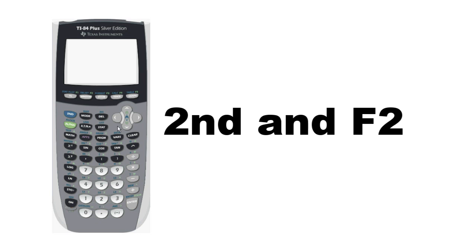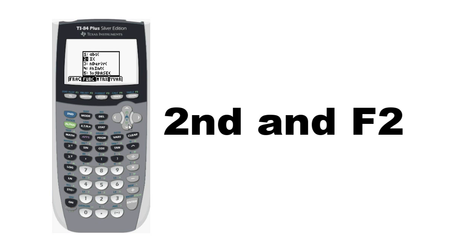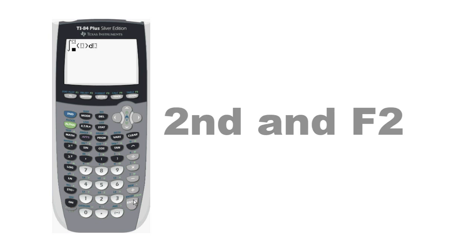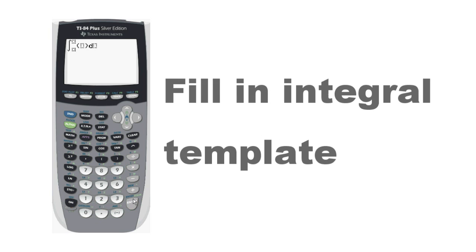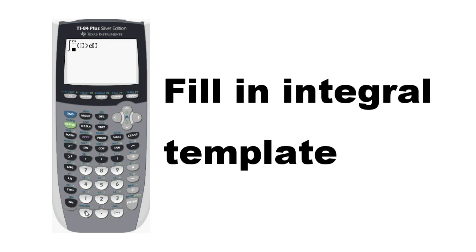Start by pressing Alpha F2 and select Function Integrate. This will bring up an integral template. For this example, we are integrating x squared plus 6x between 0 and 1.